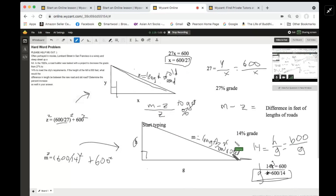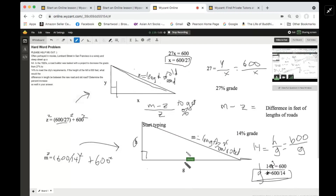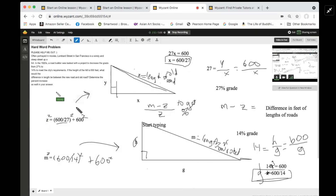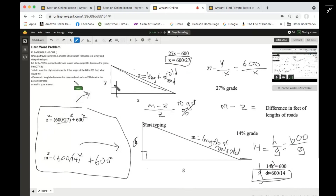The hypotenuse of each triangle — the longest side connecting the two legs — is the length of the road. It'll be different in each case: with a steeper grade you have a shorter road; with a smaller grade you have a longer road. You figure out the Pythagorean theorem, where in one case the unknown is Z, the length of the old road, and here it's M, the length of the new road, which is longer.